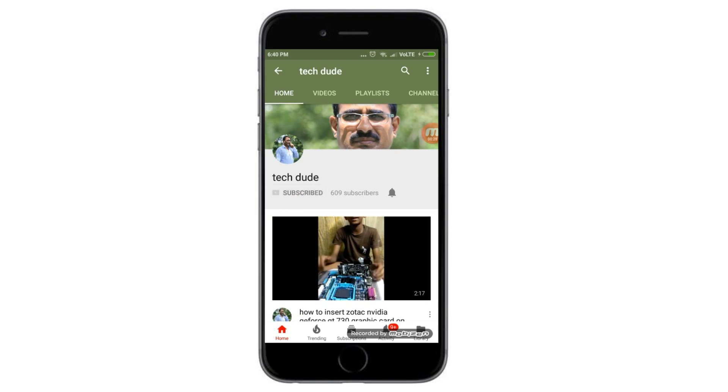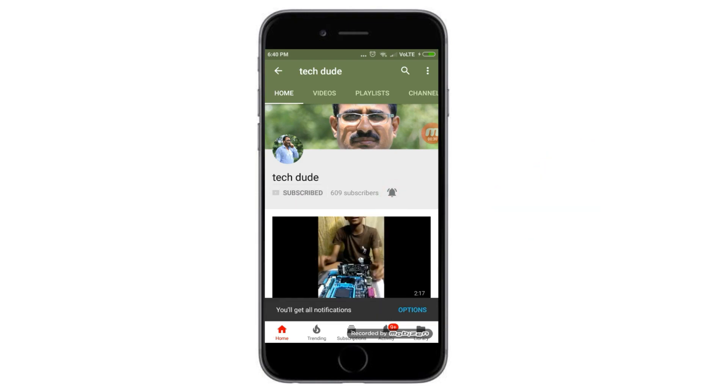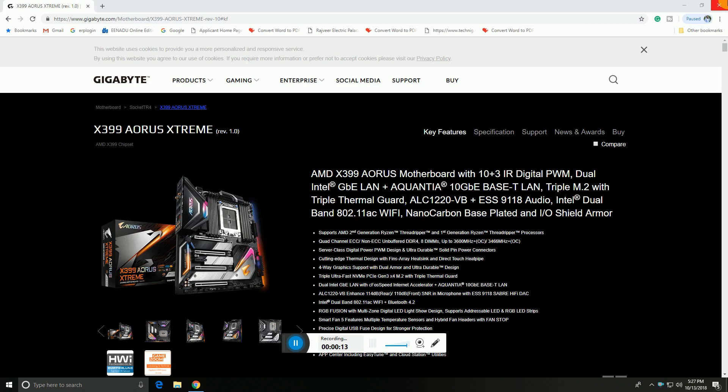Subscribe to Tech Dude YouTube channel to get latest technology videos. Hi guys, what's up, this is River Tech Dude. Today I will explain Gigabyte X399 AORUS Xtreme motherboard. This features Aquantia 10 Gbps based Intel LAN.